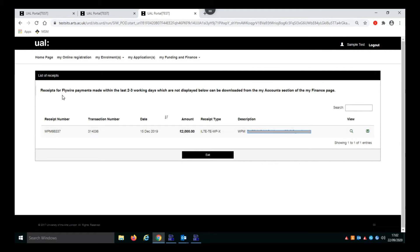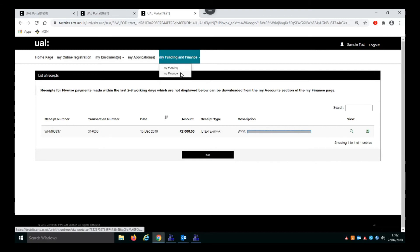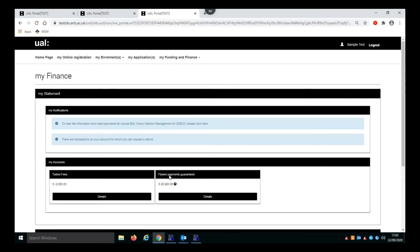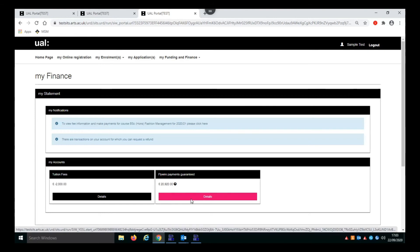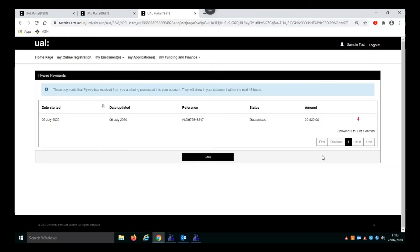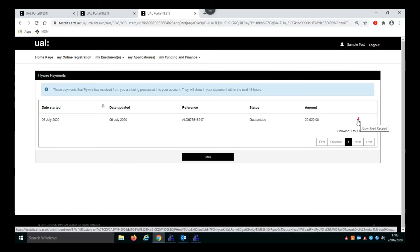As it says here, receipts for Flywire payments made within the last two to three working days which are not displayed below can be downloaded from the My Account section of the My Finance page. So if we go back to the My Finance page, you can see here is a Flywire payment that was made, and if we click on the details there is an arrow link which we can click on to download the receipt.